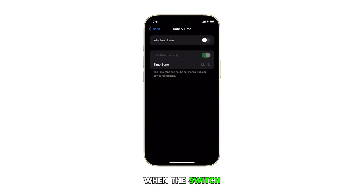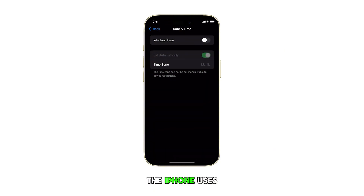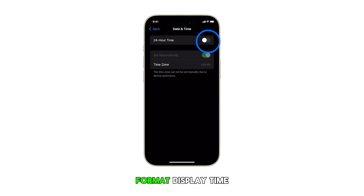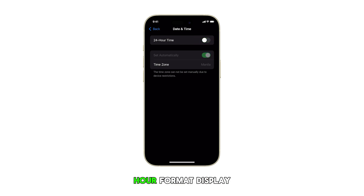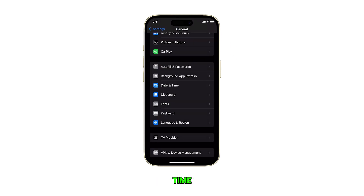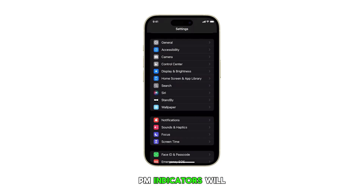When the switch is on or green, the iPhone uses a 24-hour format display time. Otherwise, a 12-hour format display time with AM or PM indicators will be applied.